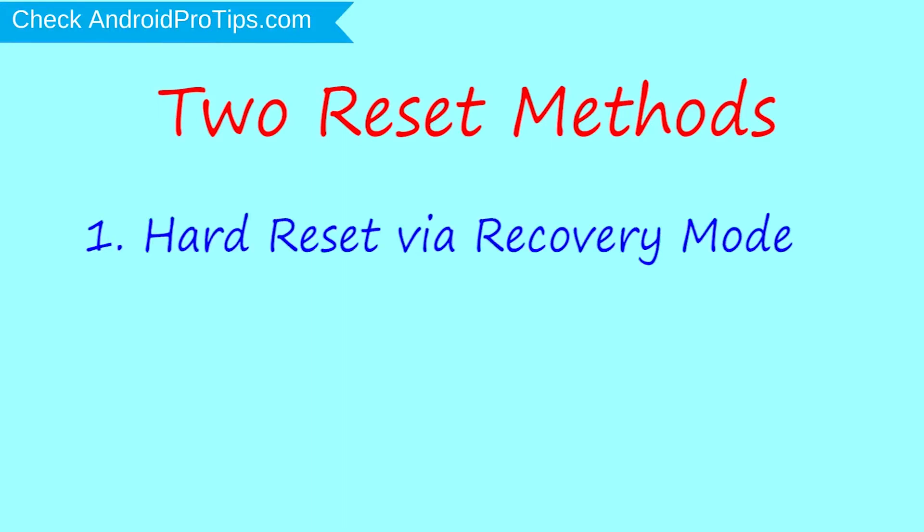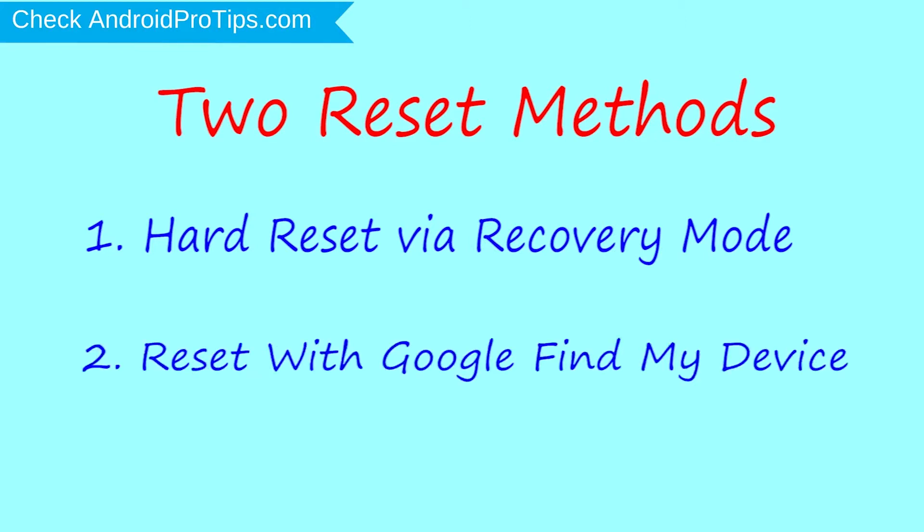Second method: Reset with Google Find My Device.